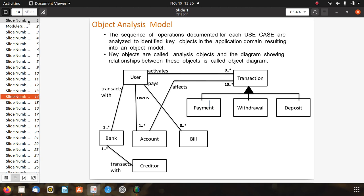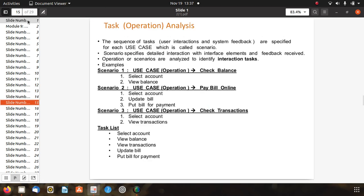In object analysis, the sequence of operations for each use case is analyzed to identify key objects in the application domain, resulting in an object model. Key objects are called analysis objects, and the diagram showing relationships between these objects is called an object diagram. For banking, key objects include users, transactions, bank account, bill editor, payment, withdrawal, and repository.